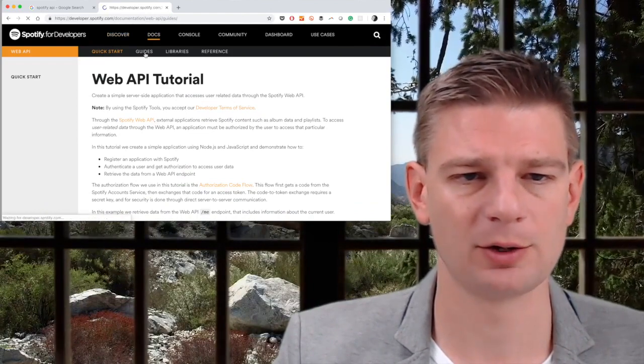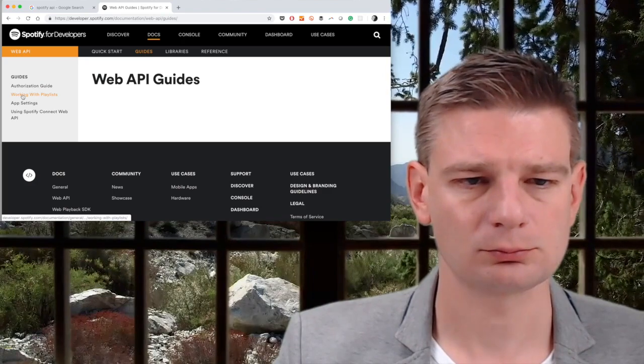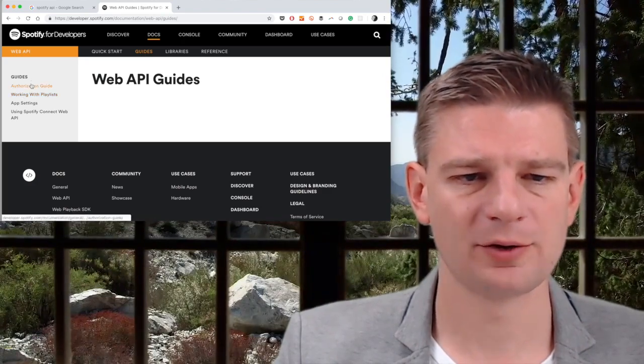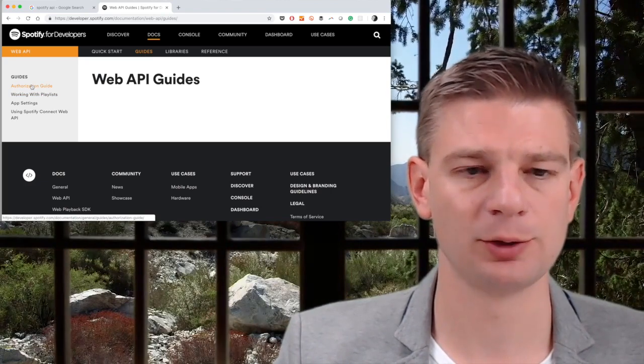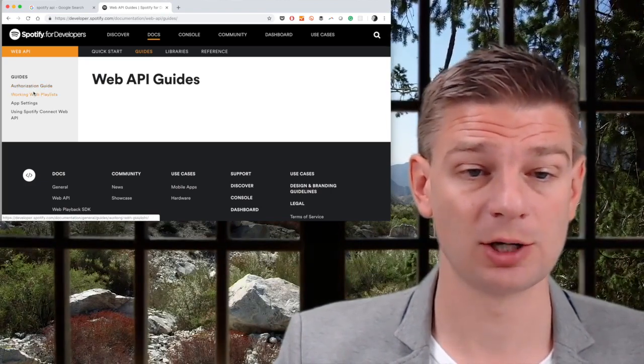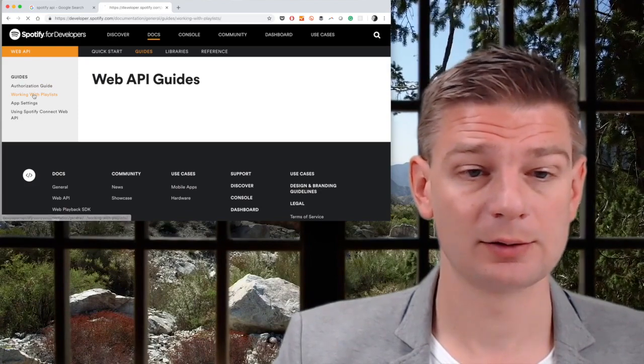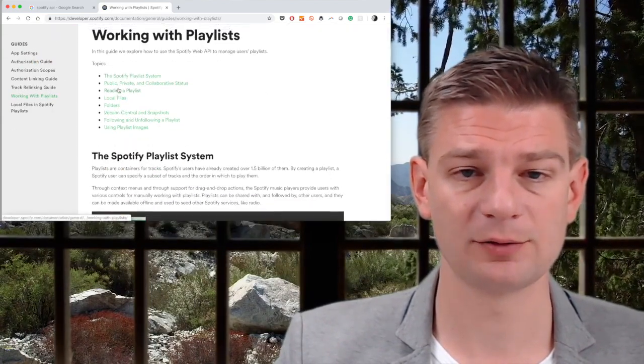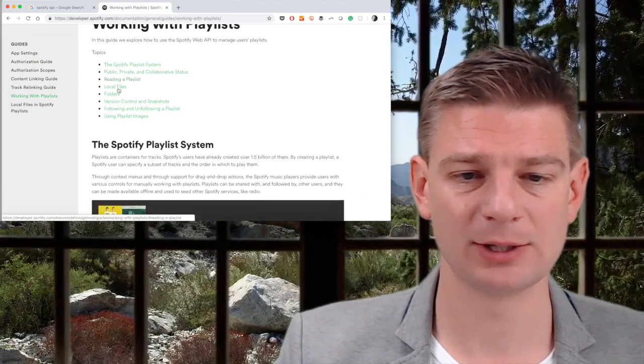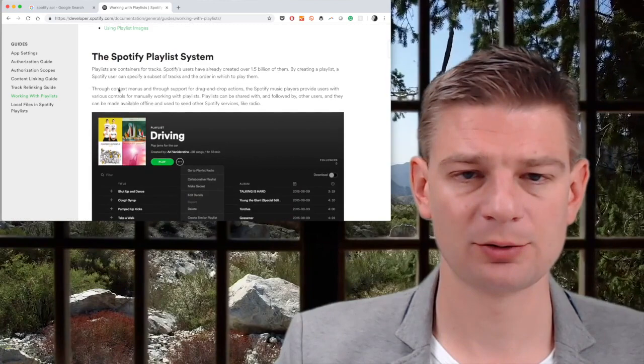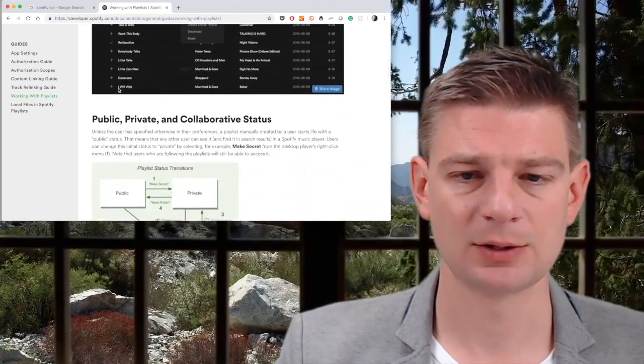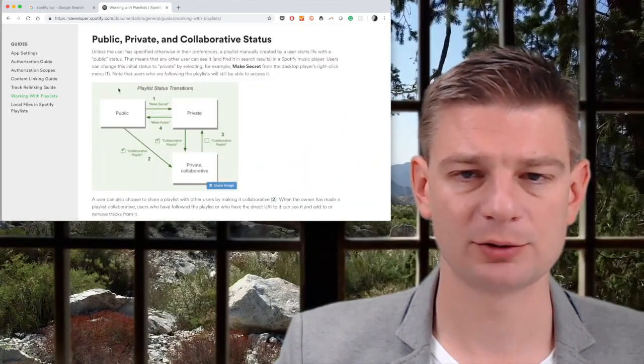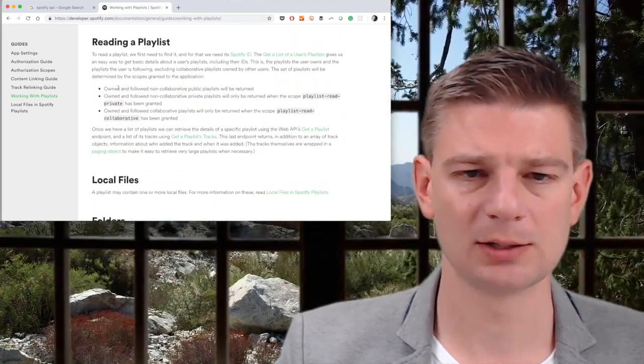Then we have a couple of guides. Authorization guide, we'll need that probably because we'll need to authorize a user, probably going to use OAuth, and it's going to be involved. And we have working with playlists, exactly what we need. Lots of information about Spotify playlists, public private collaborative playlists. Here's what we need.